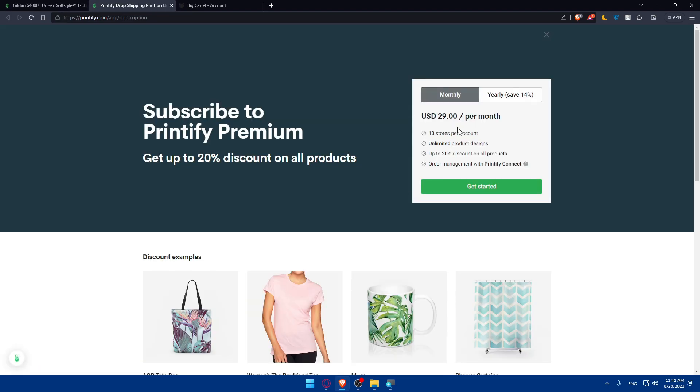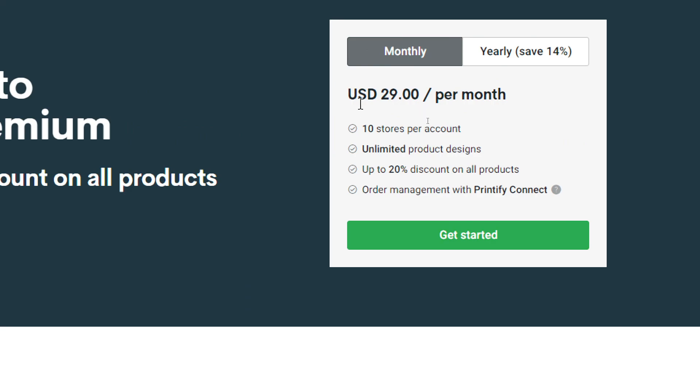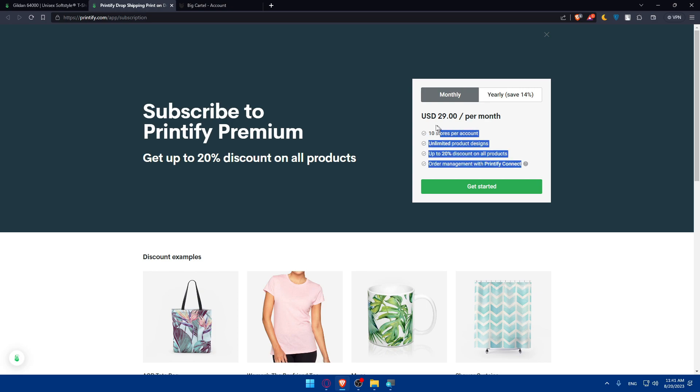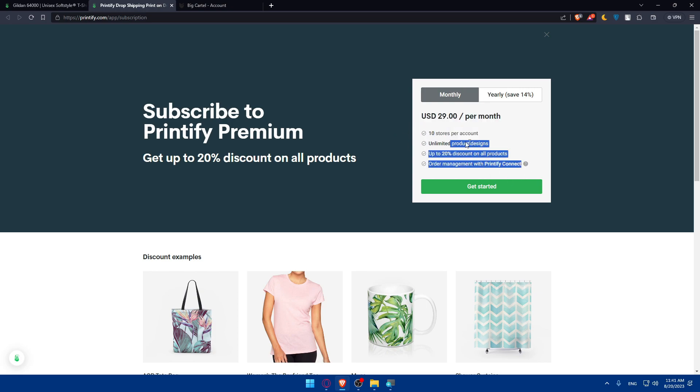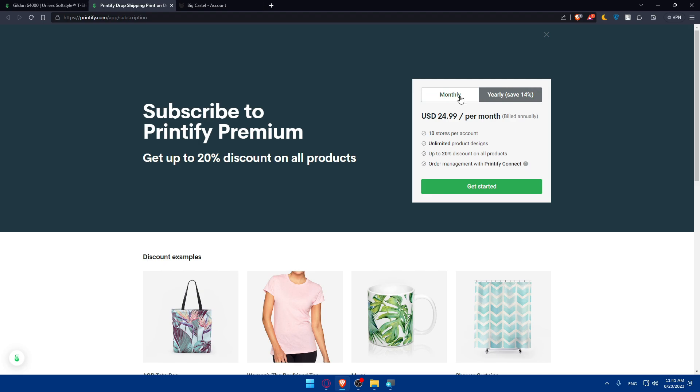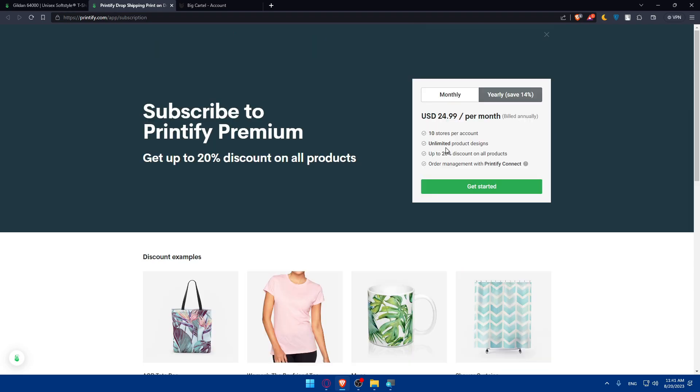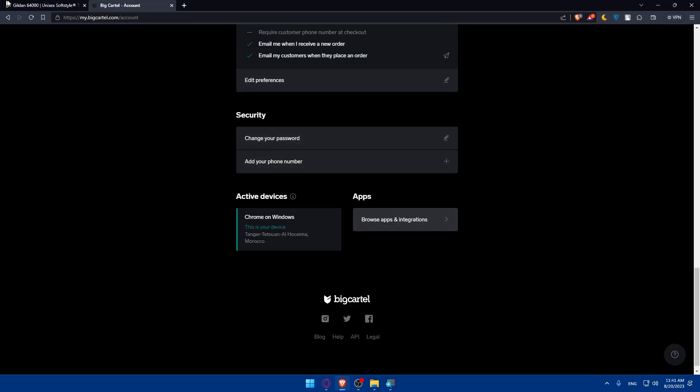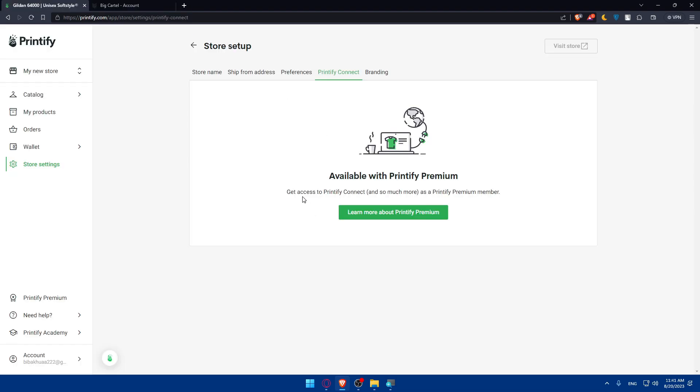You'll have to pay $30 per month if you want to get Printify Premium with all those features and the option to Connect. If you want to pay yearly, you'll get a discount and it'll be just $25. Once you have it, you can simply go back to your store settings, go to Printify Connect, and look for BigCartel. Then enter your credentials to log into it and everything will be connected. You'll be able to import your products from Printify to BigCartel or vice versa.